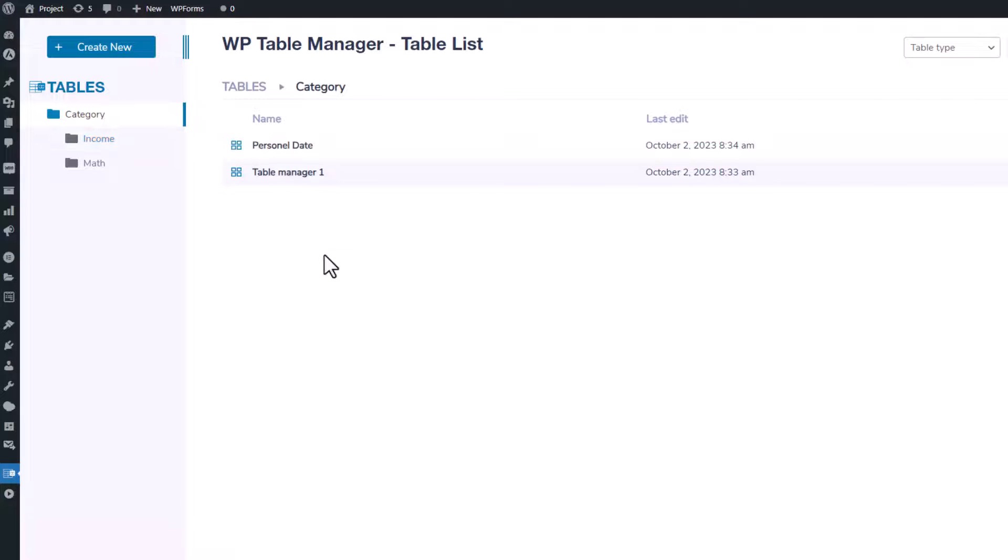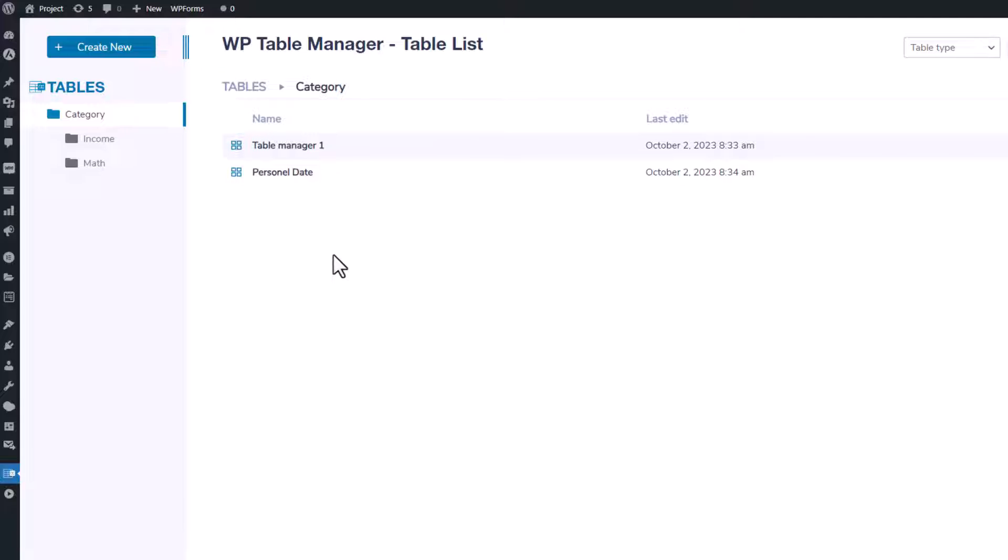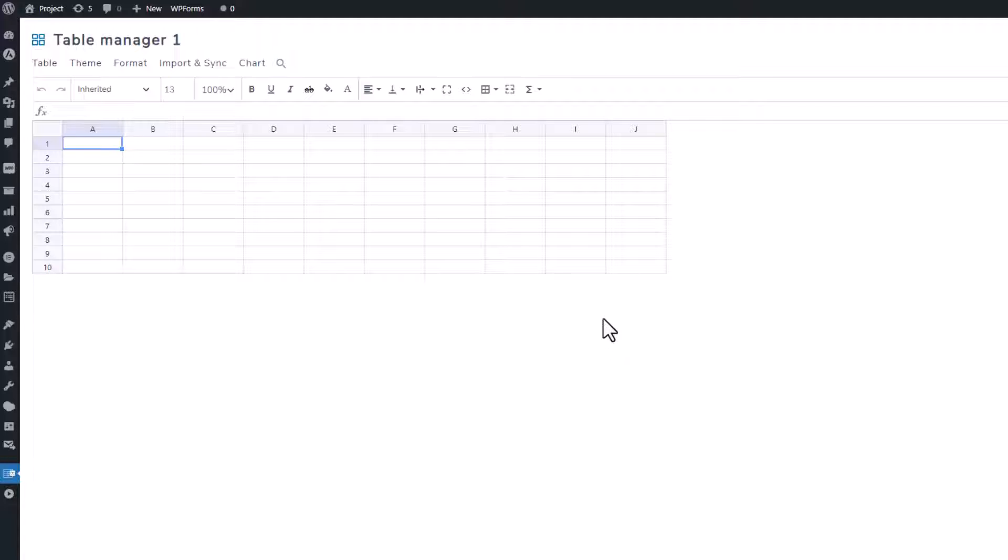Additionally, right-clicking on a table provides you with options to rename, duplicate, or delete it. When you click on the edit option for a table, it seamlessly takes you to the editing interface.